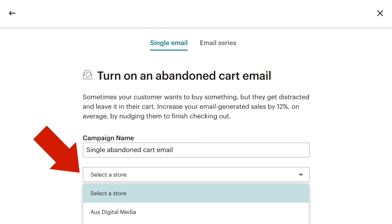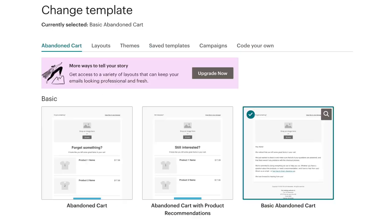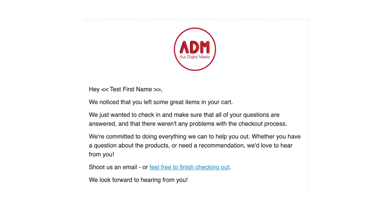If you don't see your store you'll need to connect your store through the MailChimp for WooCommerce plugin. Choose one of MailChimp's pre-designed templates or create your own. MailChimp has designed the text copy for you including the return to cart link.